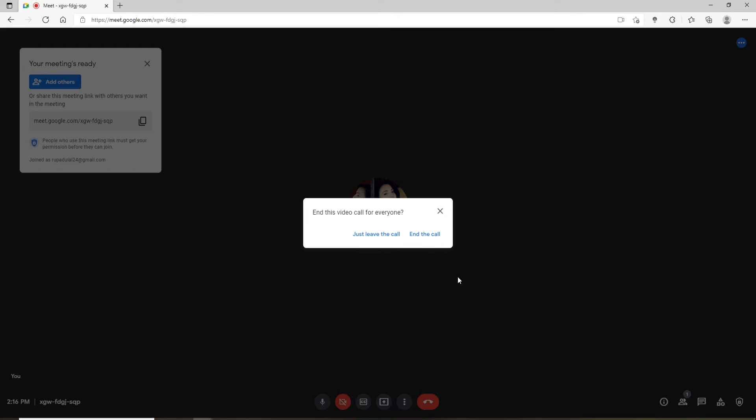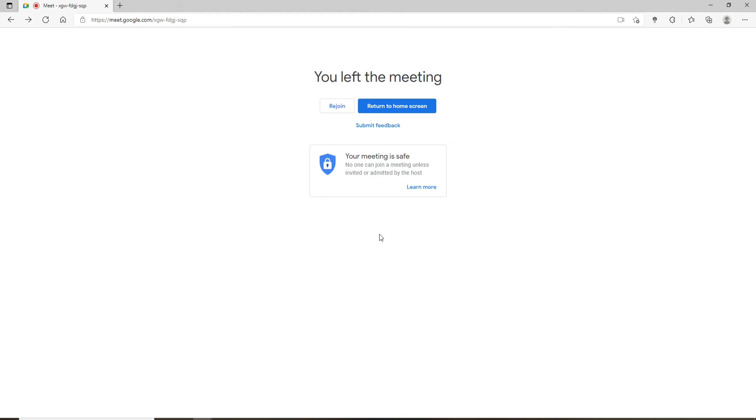But if you let the meeting keep going for the other people without you, then just click on the just leave the call button and you'll be able to leave the meeting while your meeting is continuing until the last person leaves it.